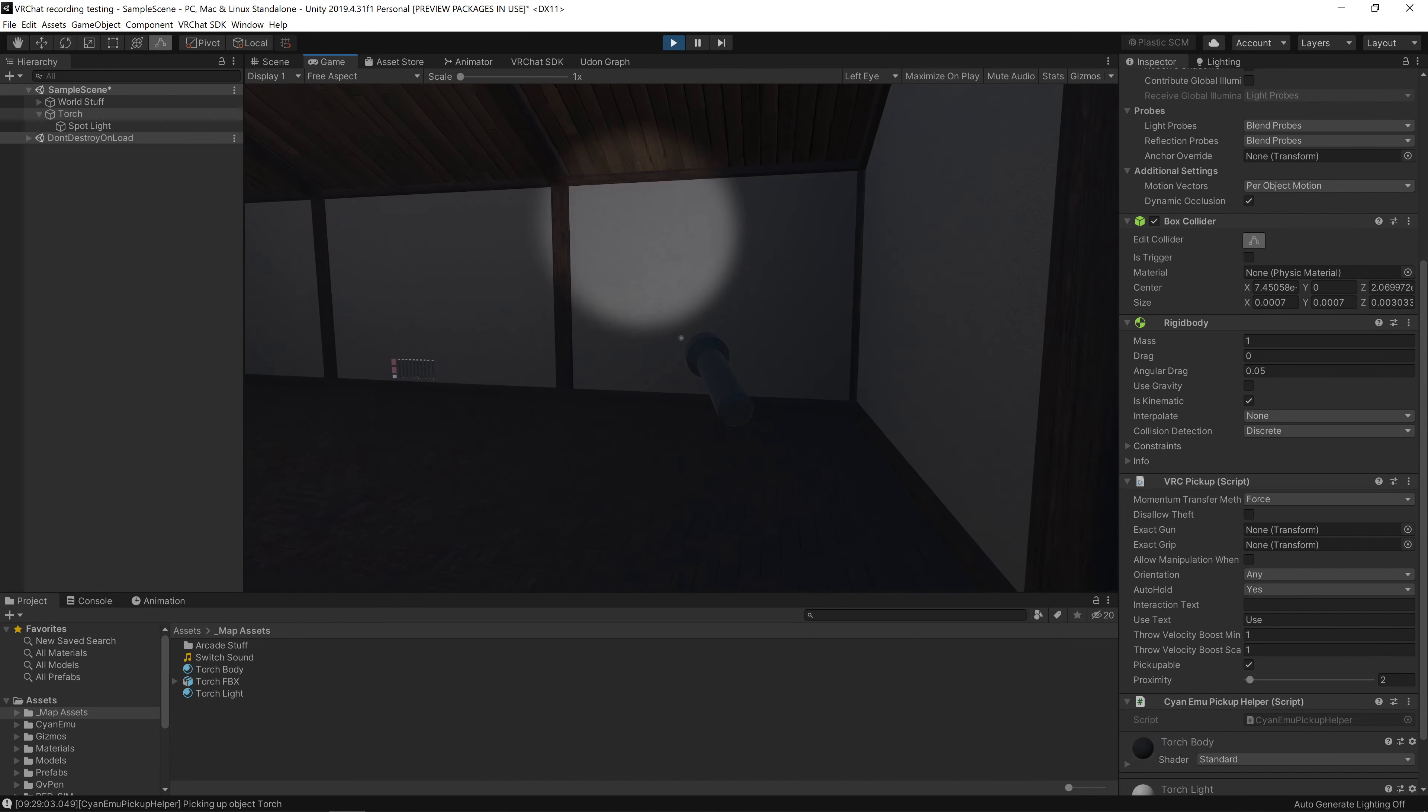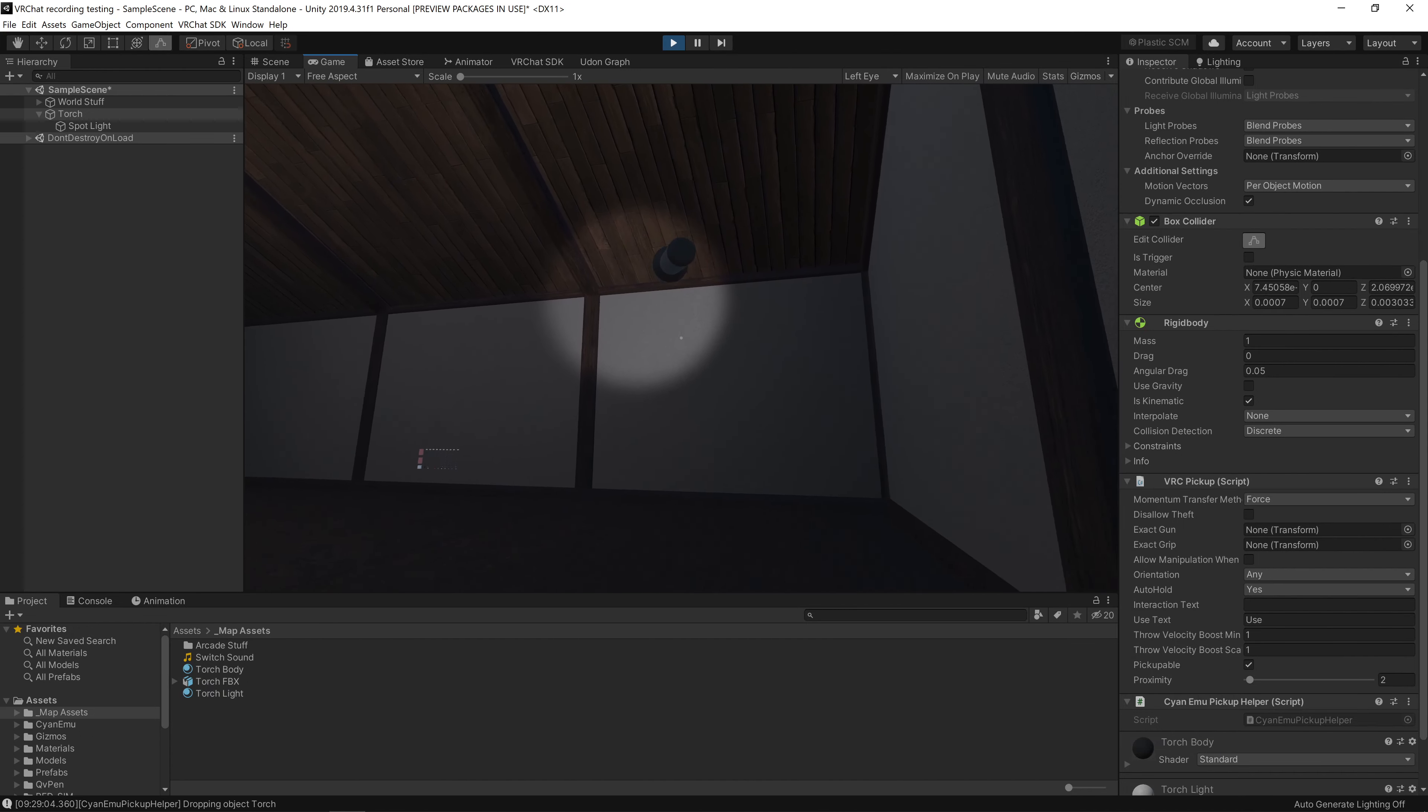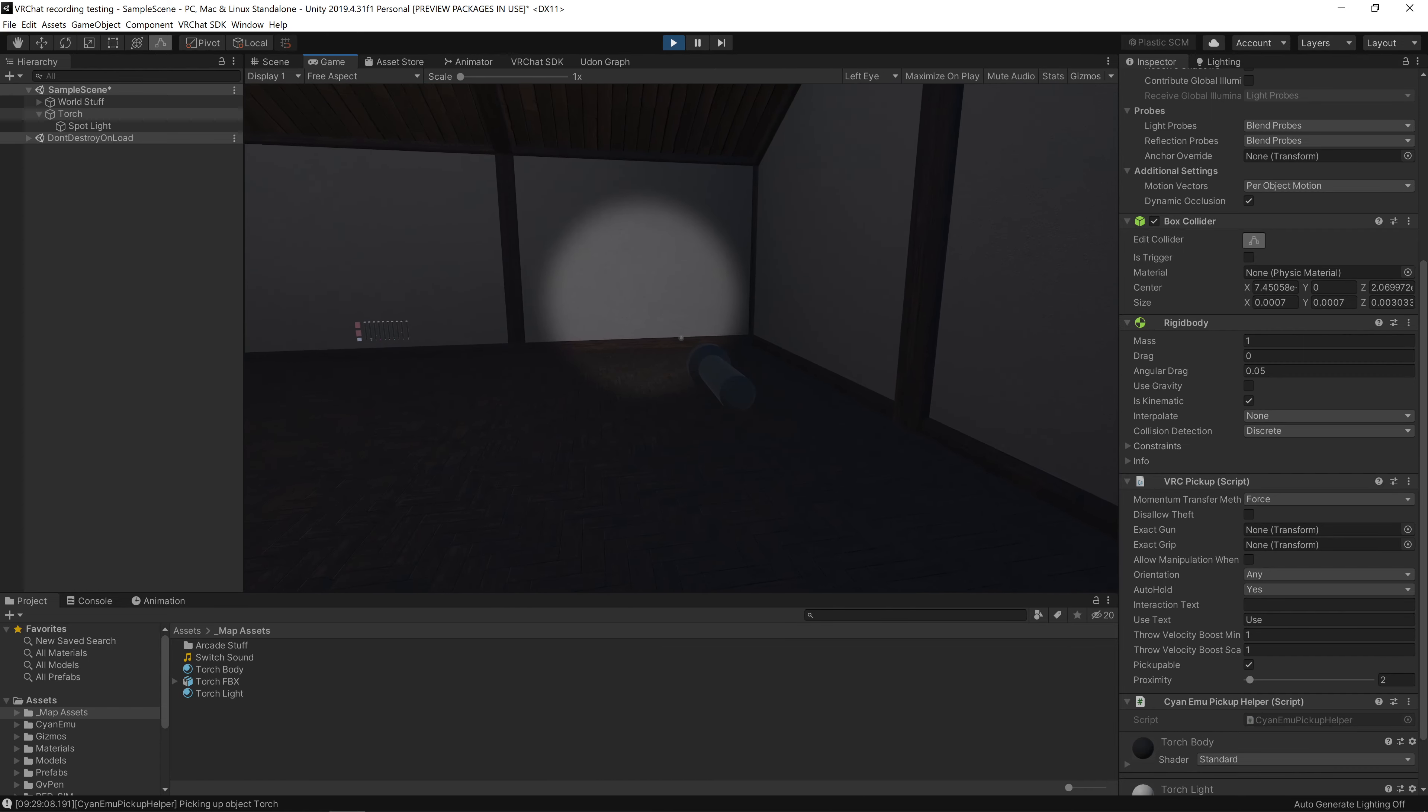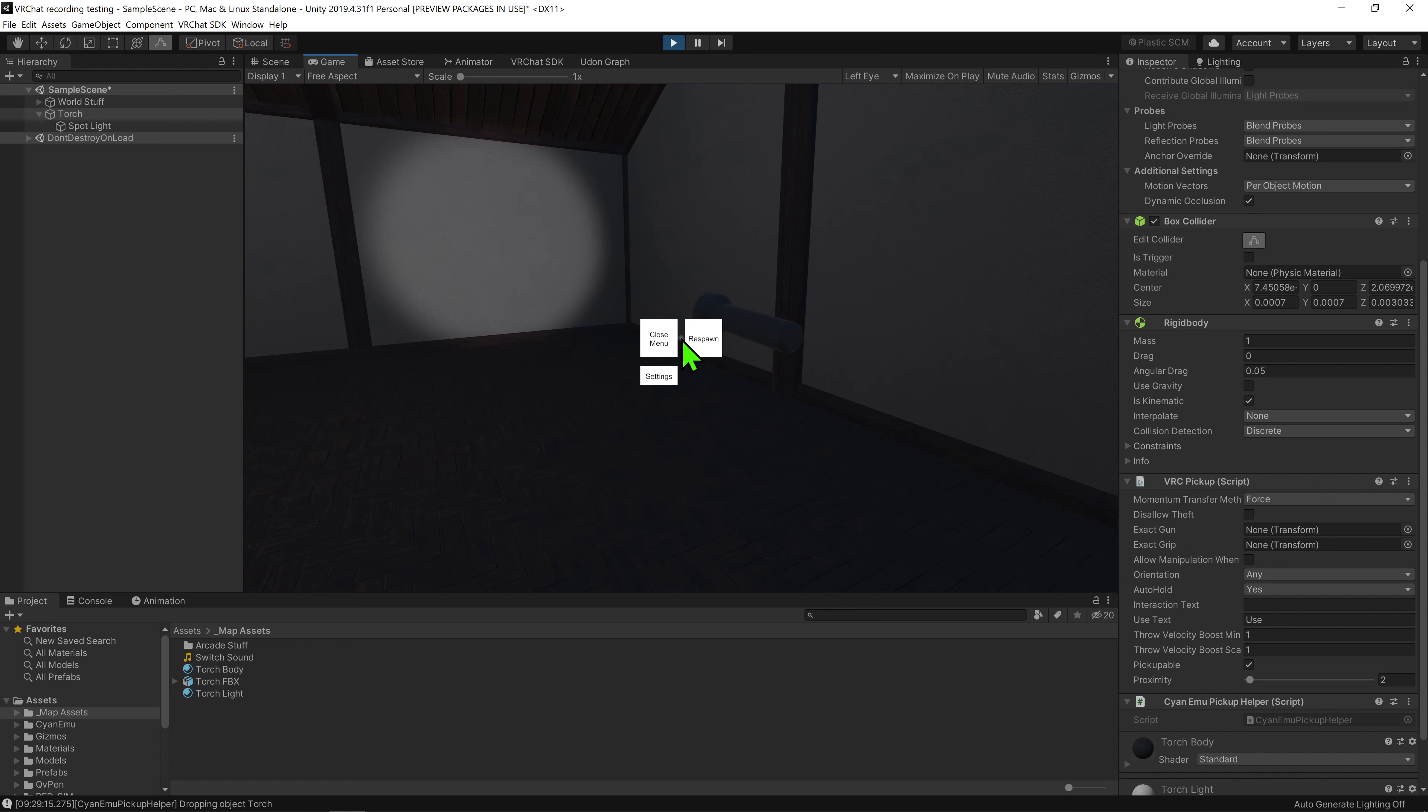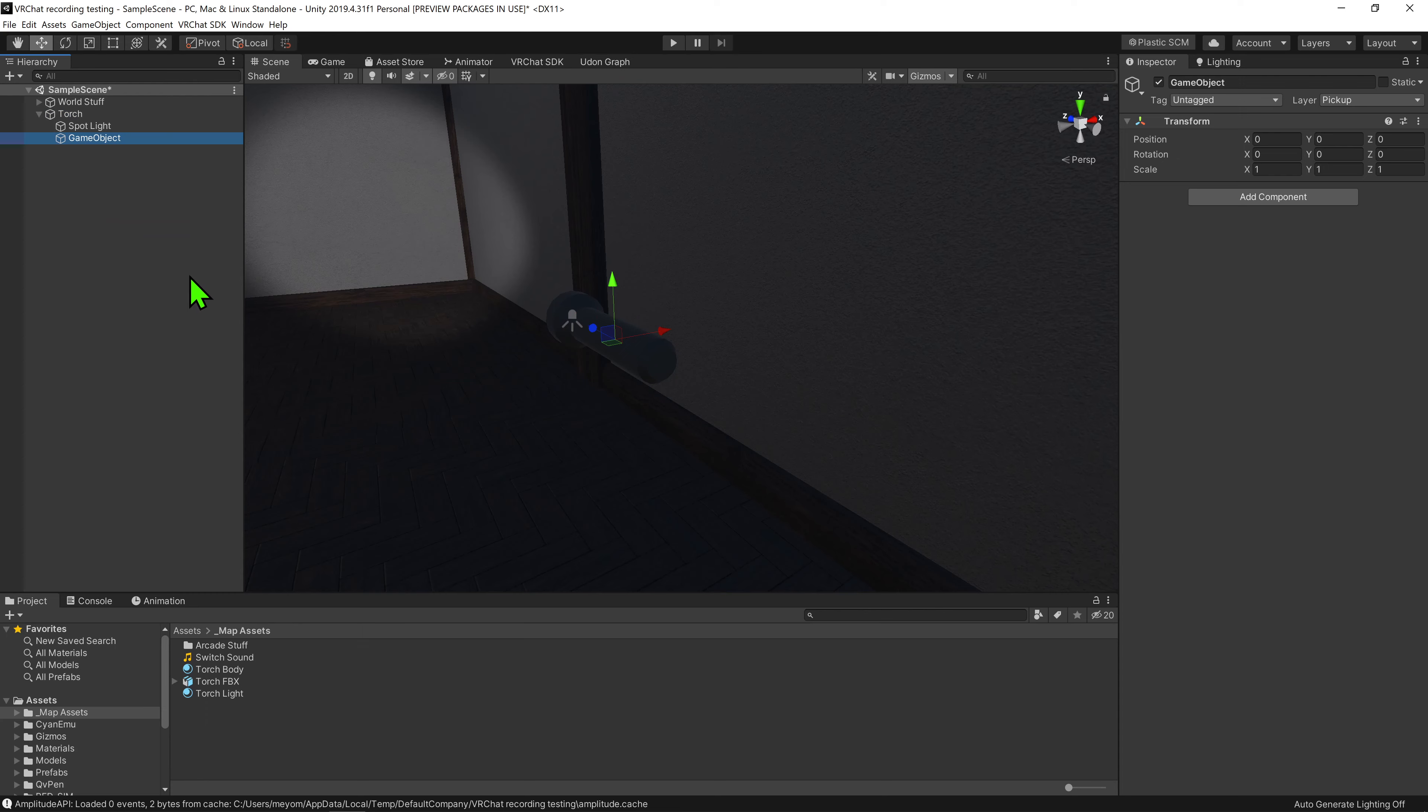So now if we were to play test this, we can see that when I click the flashlight, it stays held in our hand. However, due to how we are holding it, it is rather awkward to use. Instead of us making the player hold it any which way, we should define how the player should hold it.